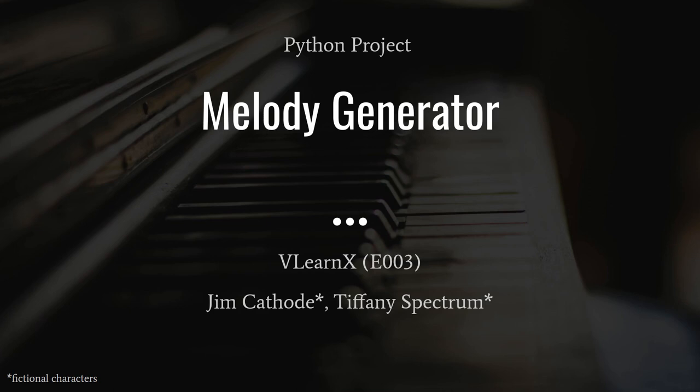A very warm welcome to episode E003 of VLearnX. I am your host, Jim Cathode. We are joined by the brain of our show, Tiffany Spectrum. Hello everyone. Tiffany, what is the topic for this session?